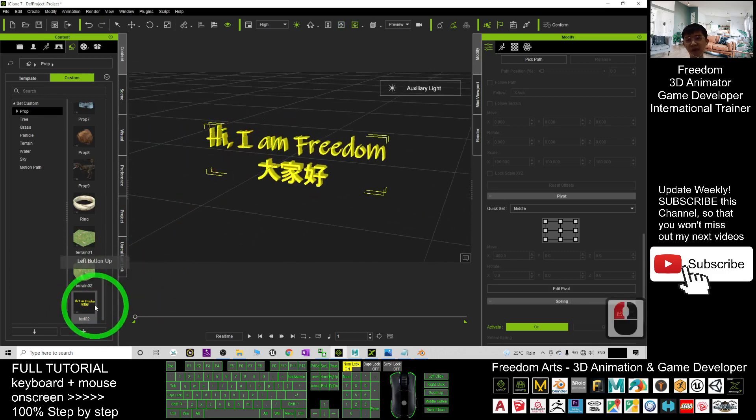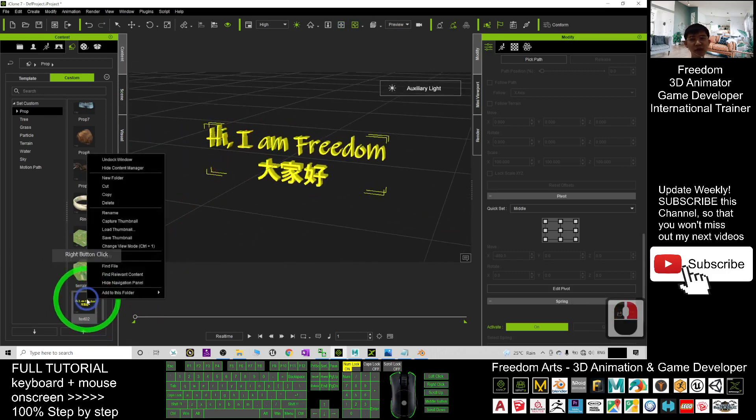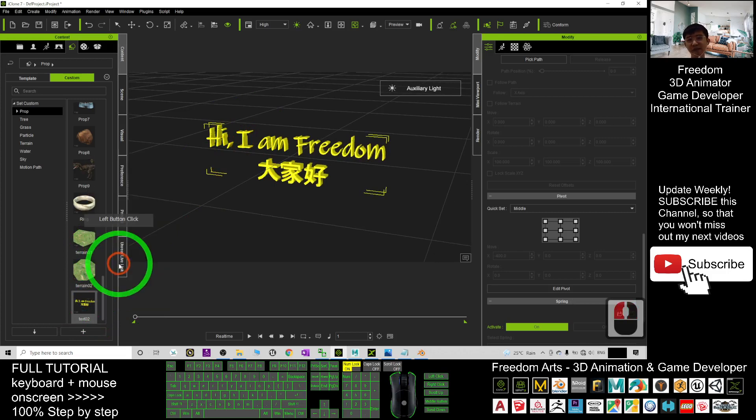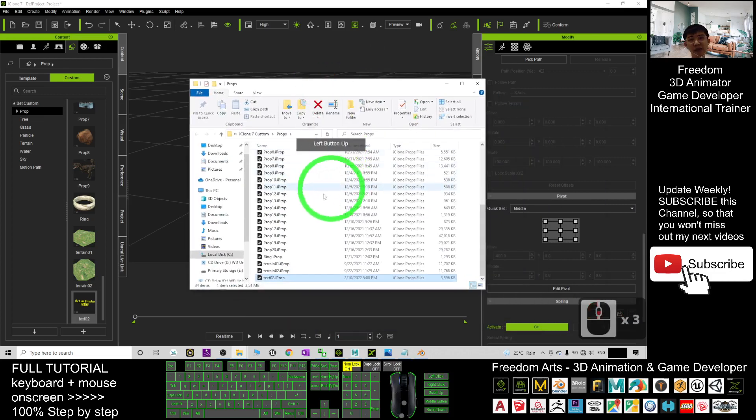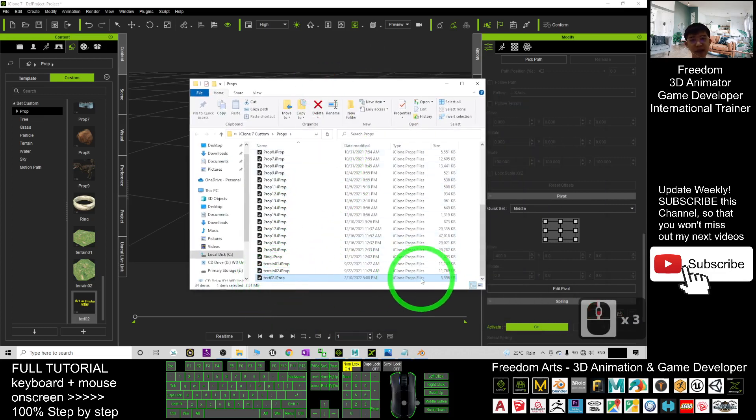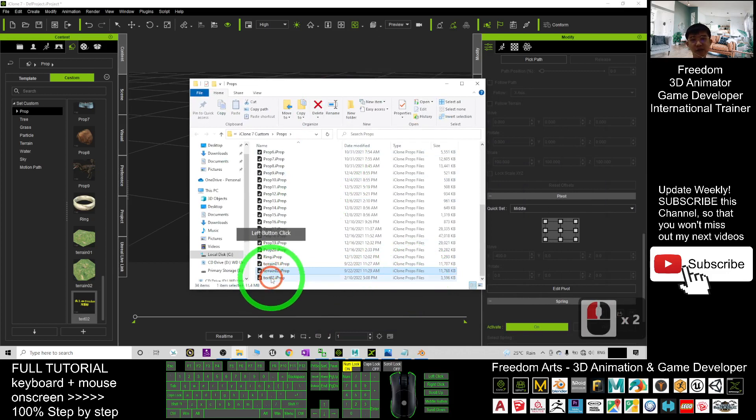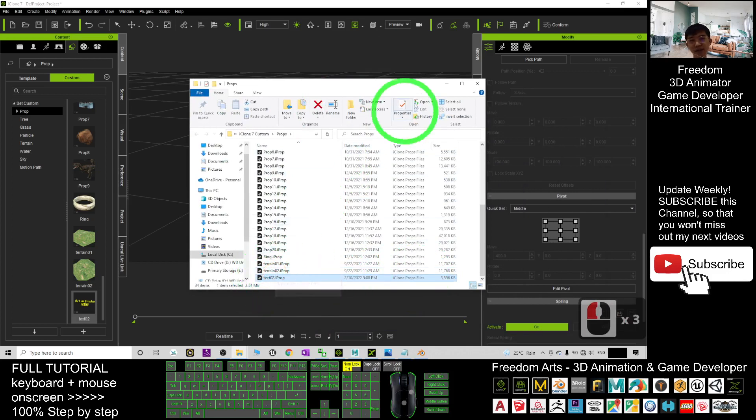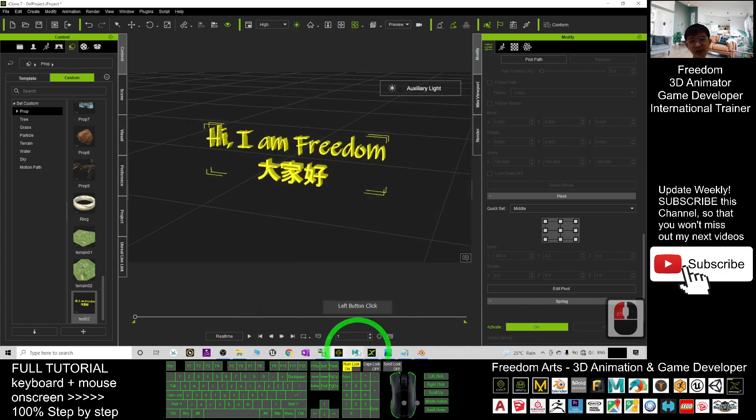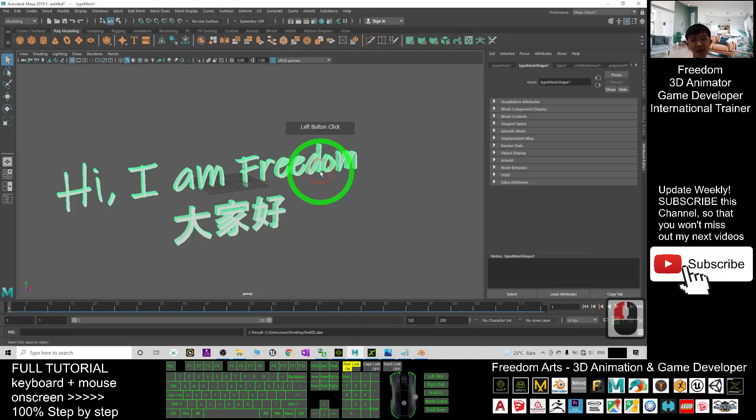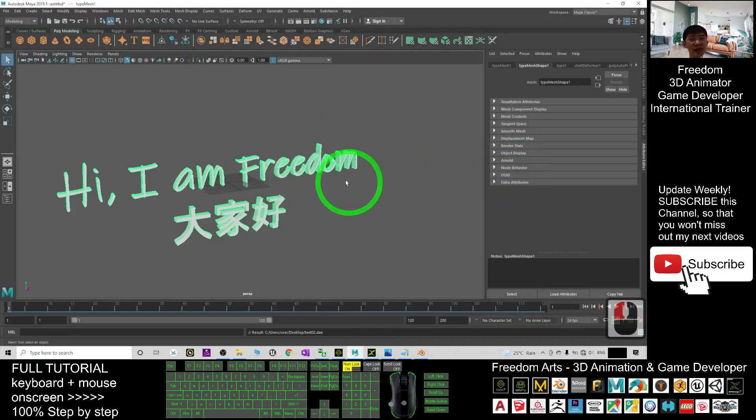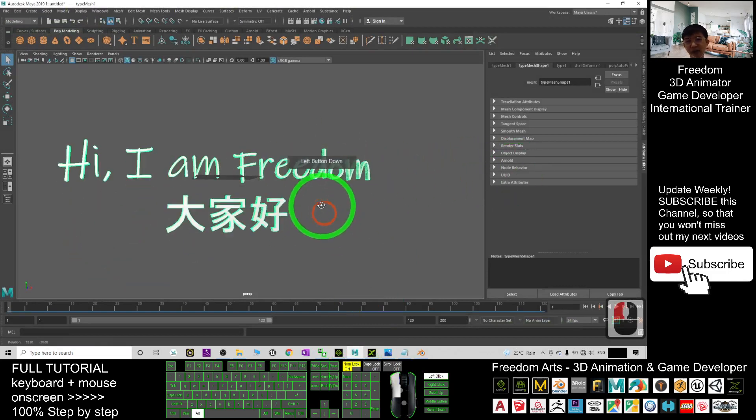If you want to share you just right click here, find file, and then it will automatically open in explorer. This is iClone prop file, the text 02, you can share with your friends if you want. It is really easy, just type in from Maya, you type in it, it generates the 3D text automatically.